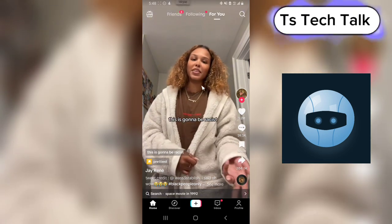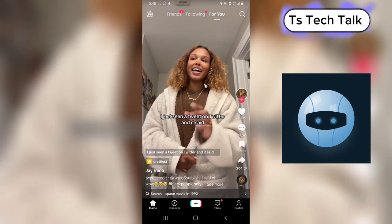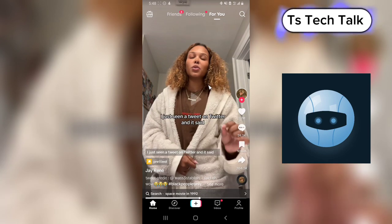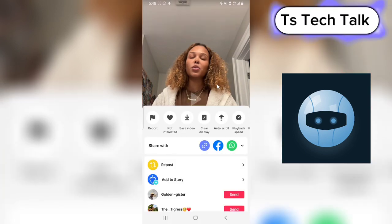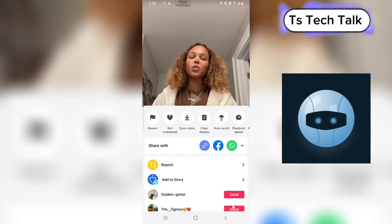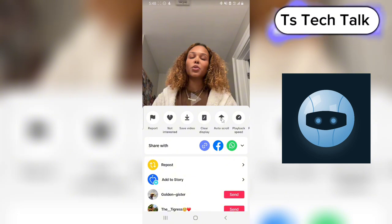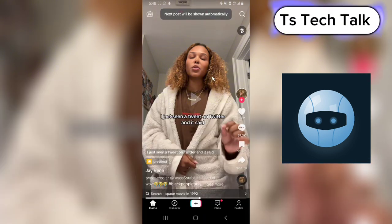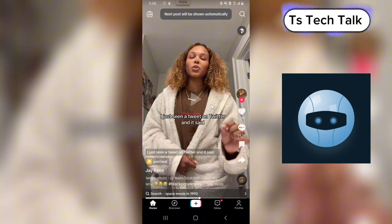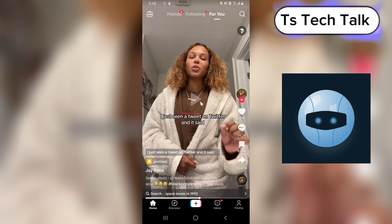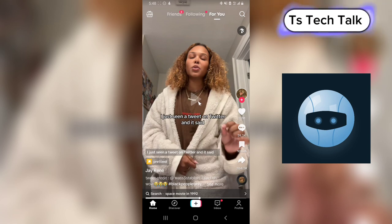To auto scroll TikTok, all you need to do is click and hold and you're going to see an option. Then select auto scroll. Once you click and hold and select auto scroll, it's going to automatically scroll immediately after each video finishes playing.